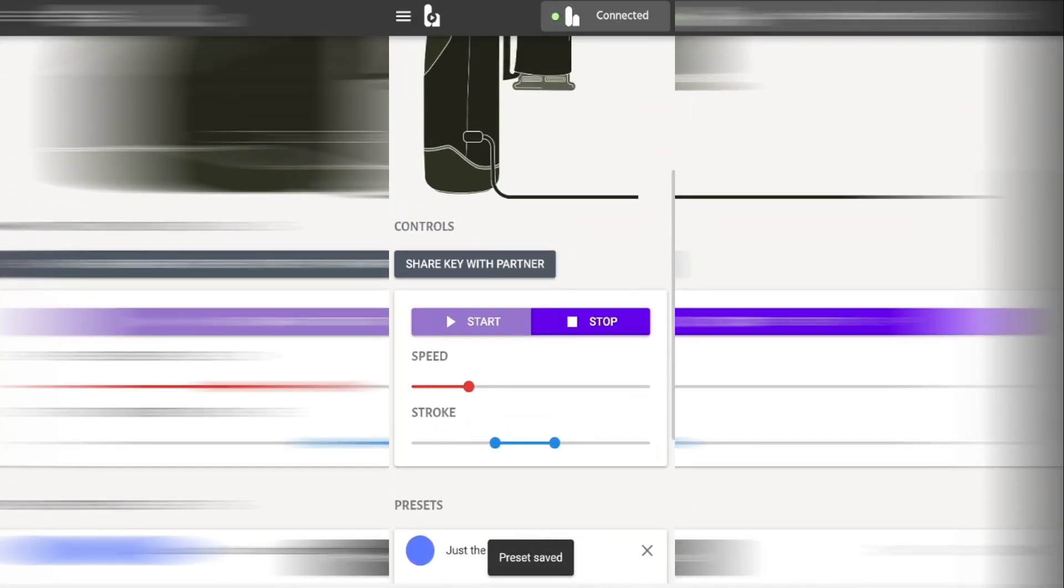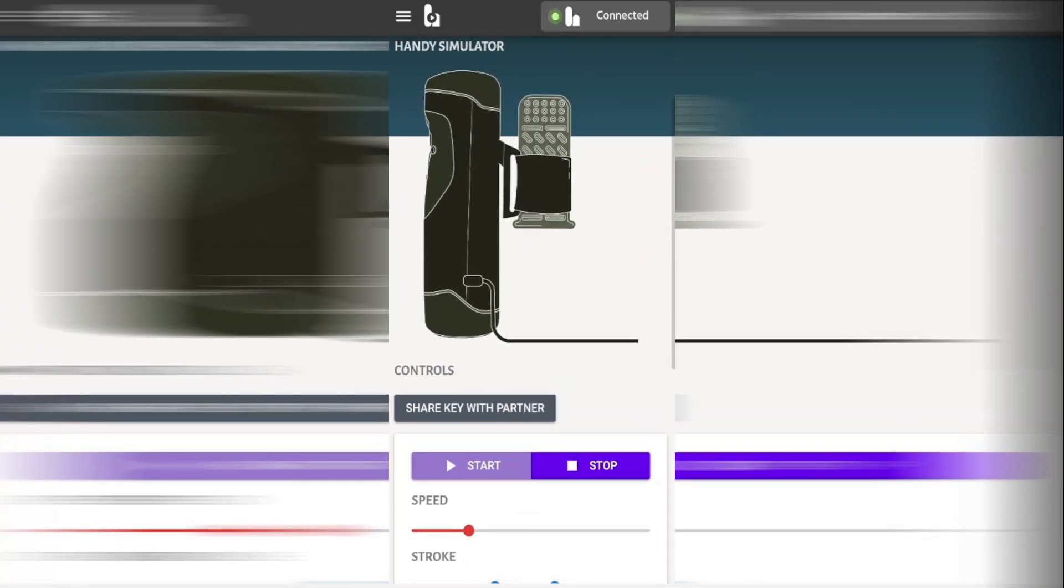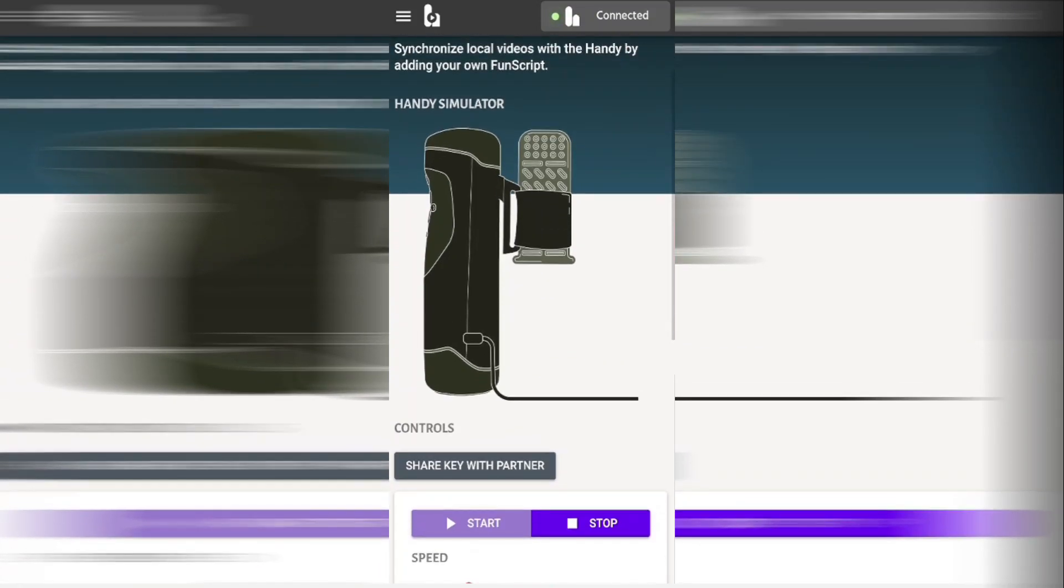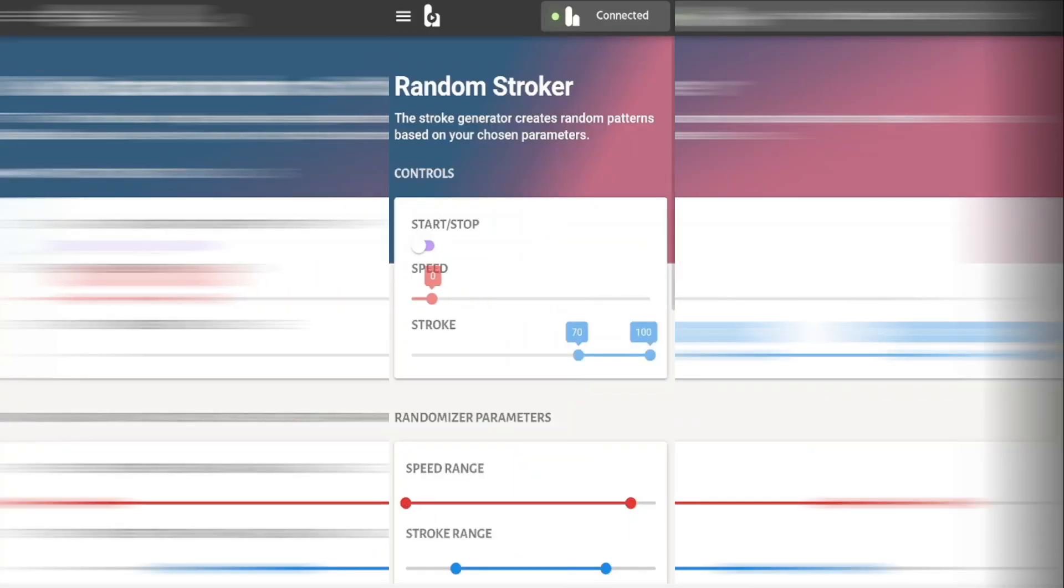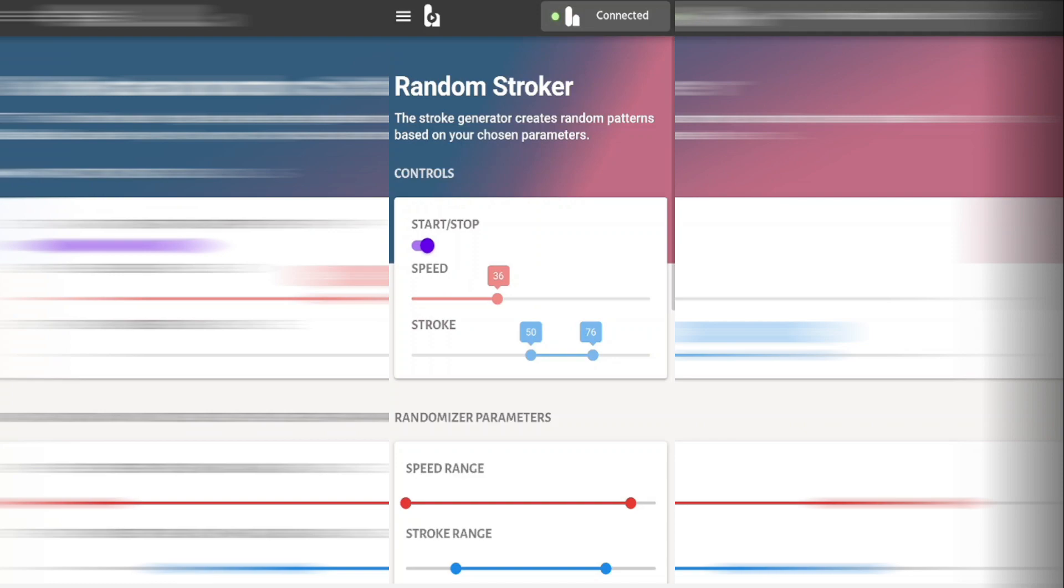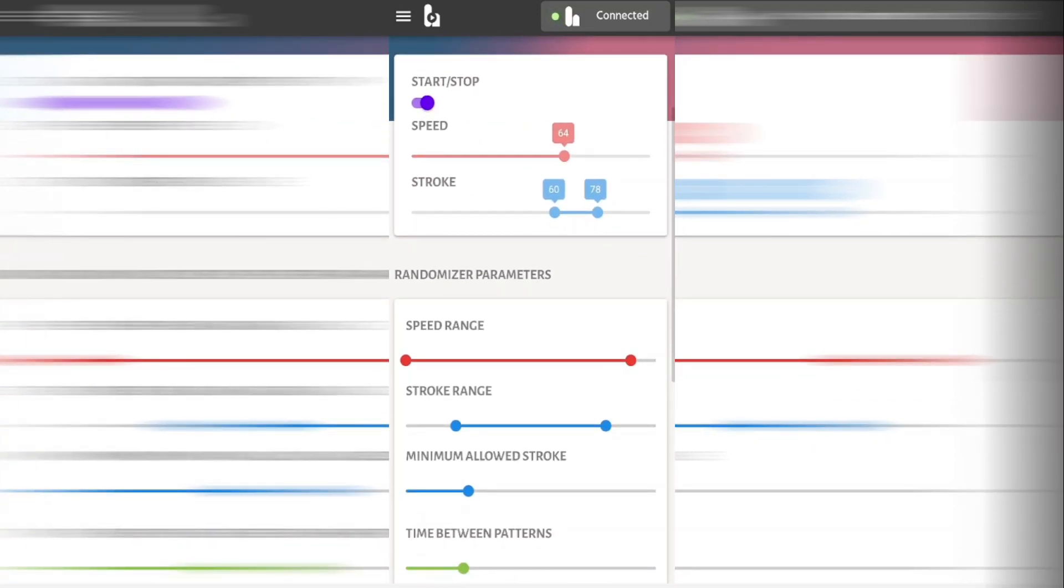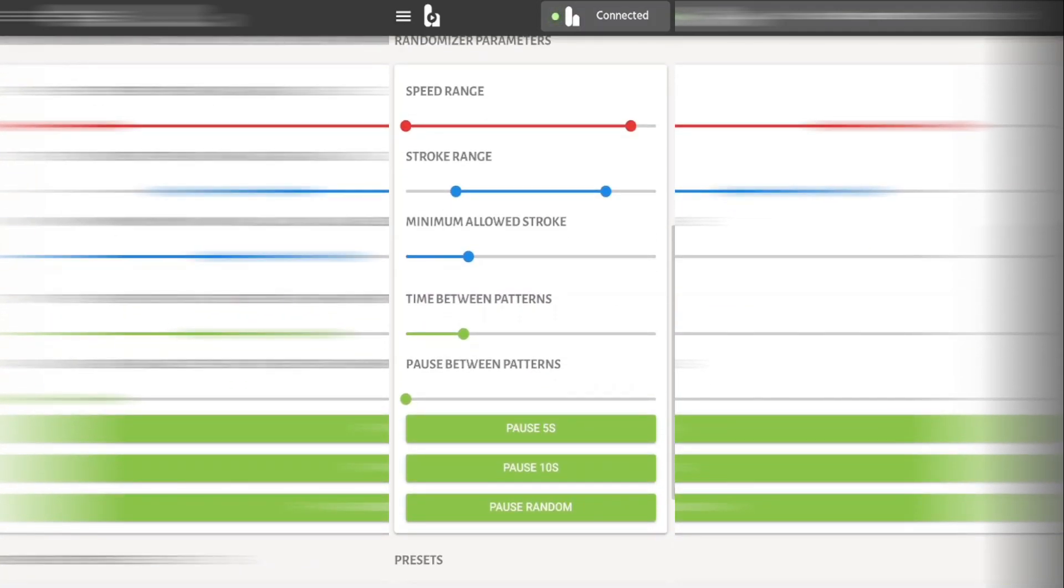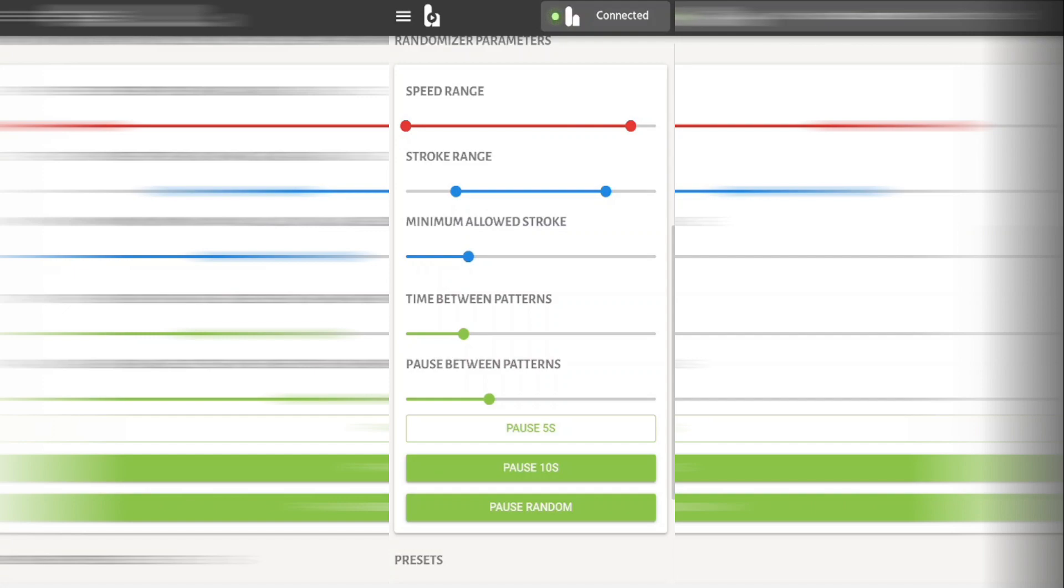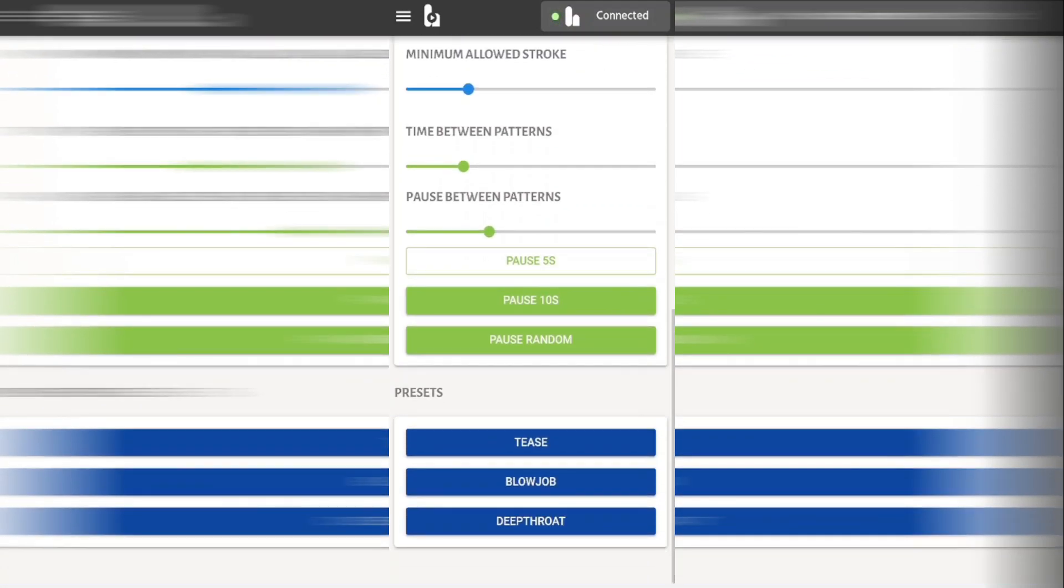Next we're going to go back up to the top of our page and we're going to go into the main menu. This time we're going to click on random stroker and this pretty much does what it says on the tin. Click on the start button and it will start controlling your toy and if we scroll down to the bottom of the page we can set our speed range, stroke range, minimum height and time between the patterns.